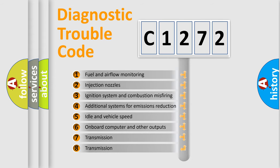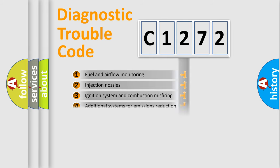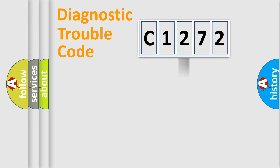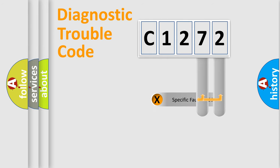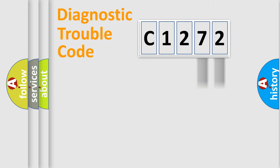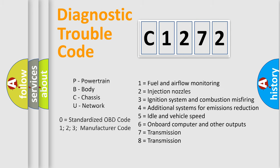The third character specifies a subset of errors. The distribution shown is valid only for standardized DTC codes. Only the last two characters define the specific fault of the group. Let's not forget that such a division is valid only if the second character code is expressed by the number zero.